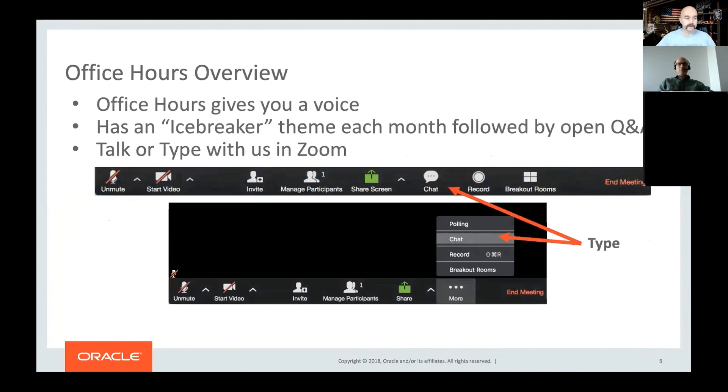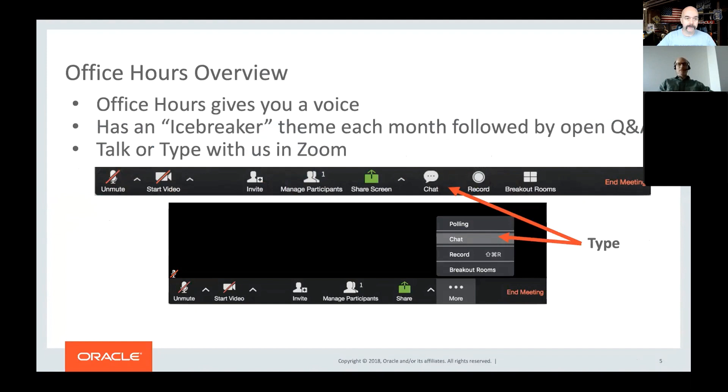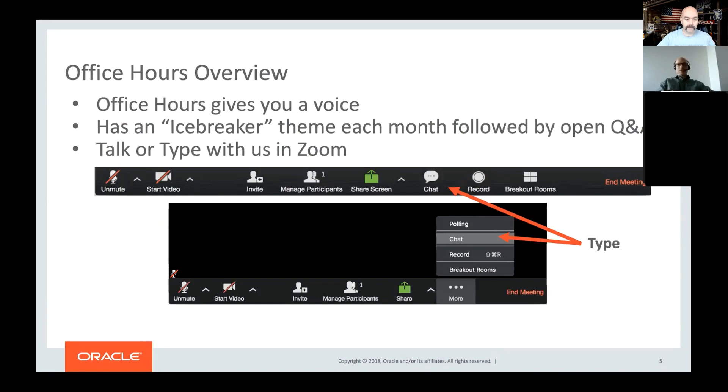For people who haven't used Zoom before, there's a chat feature hidden somewhere. You can just chat, particularly if you ask questions in advance. When we get to the end, we'll be ready to answer them without any extra delay. There's an icebreaker theme, which this month is going to be working with Docker and Node.js that Blaine is going to talk to you about.